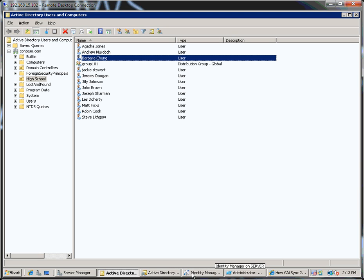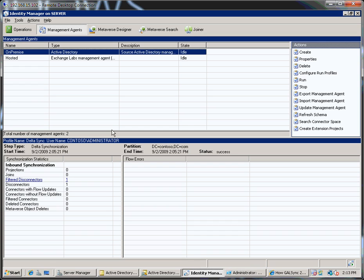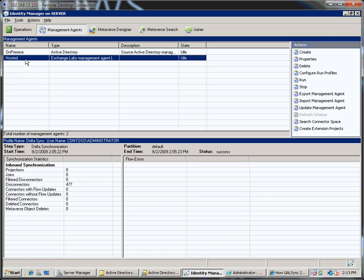Let's go now to have a look, just a very quick look at ILM. So with ILM I've got two management agents set up. I've got a management agent which is set up to pull information from Active Directory. This is the on premise management agent. I've got a second management agent called Hosted and this is the one that connects up to Outlook Live.